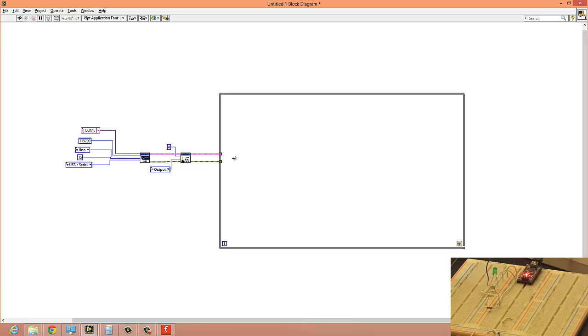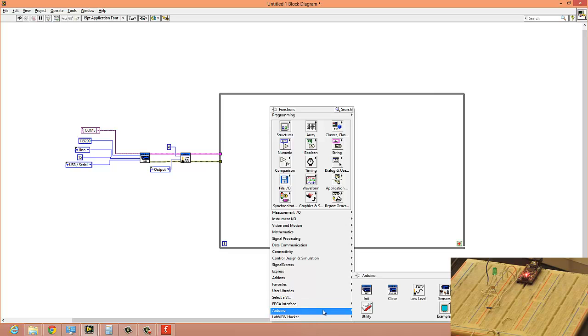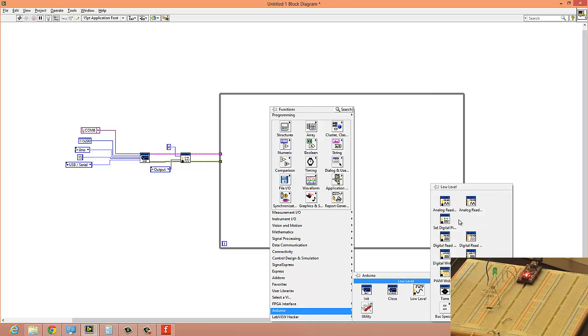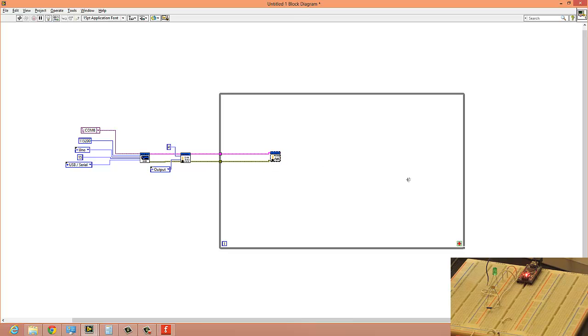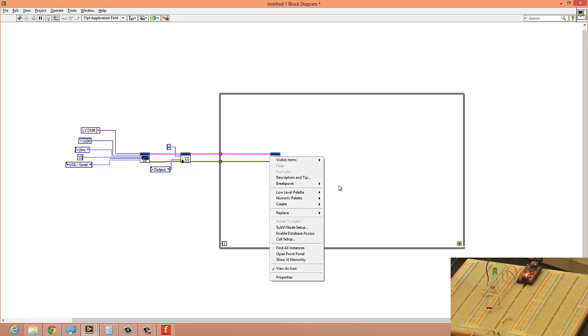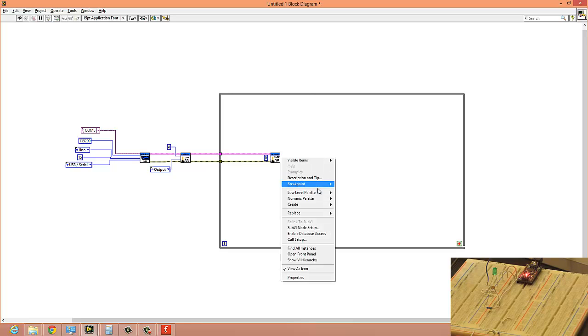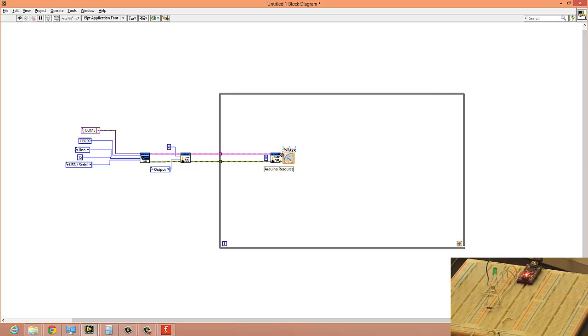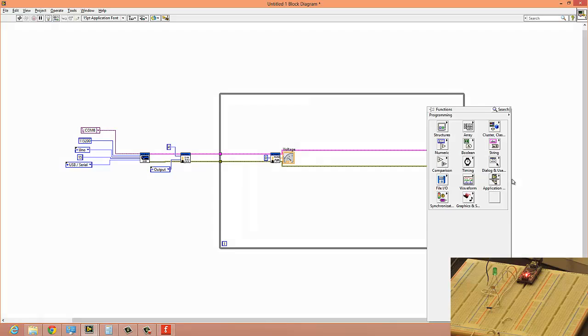Connect this to the while loop, connect this also to the while loop. Now before I continue, let's see what actual data is coming from the LDR sensor. So we'll go to Arduino low level, analog read.